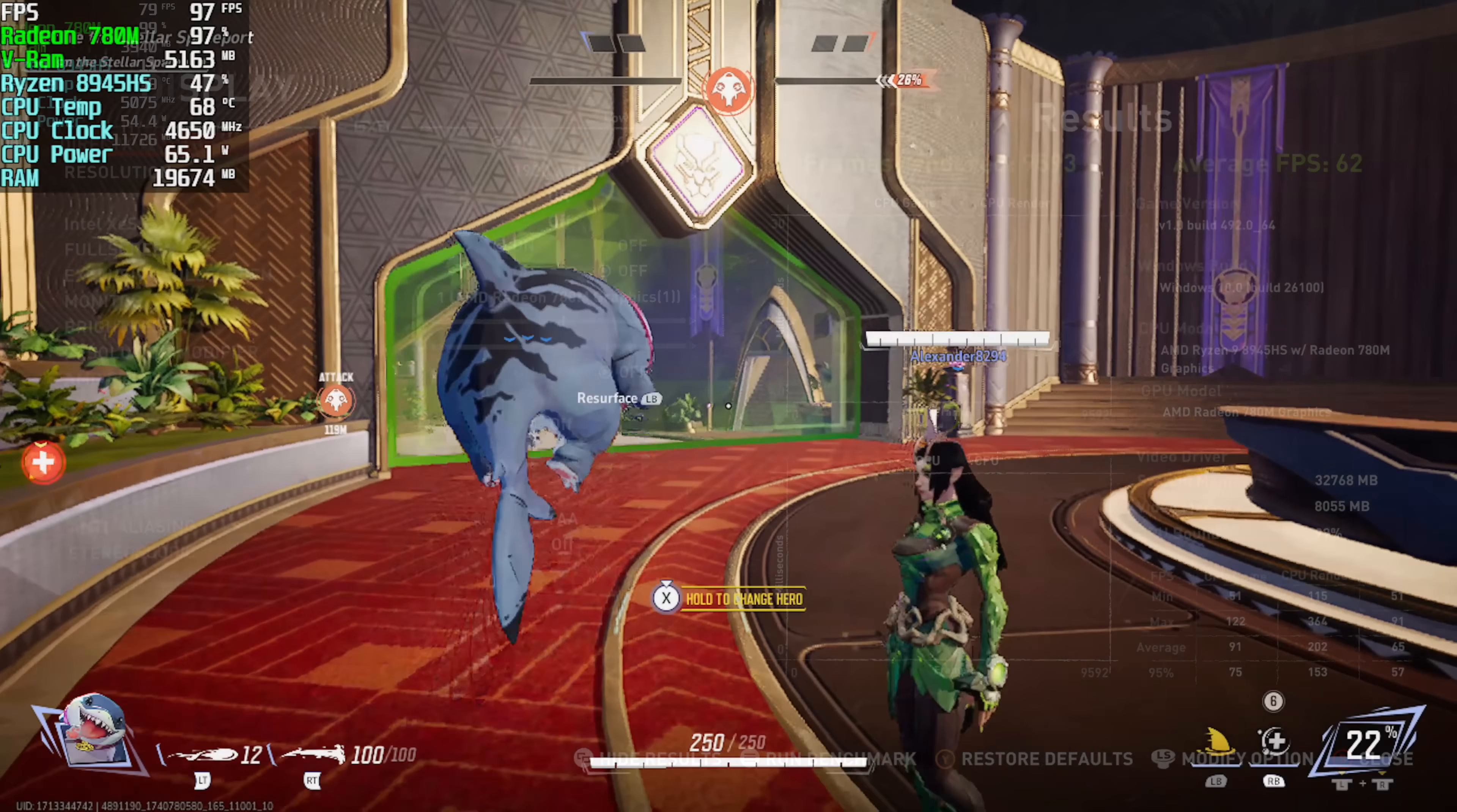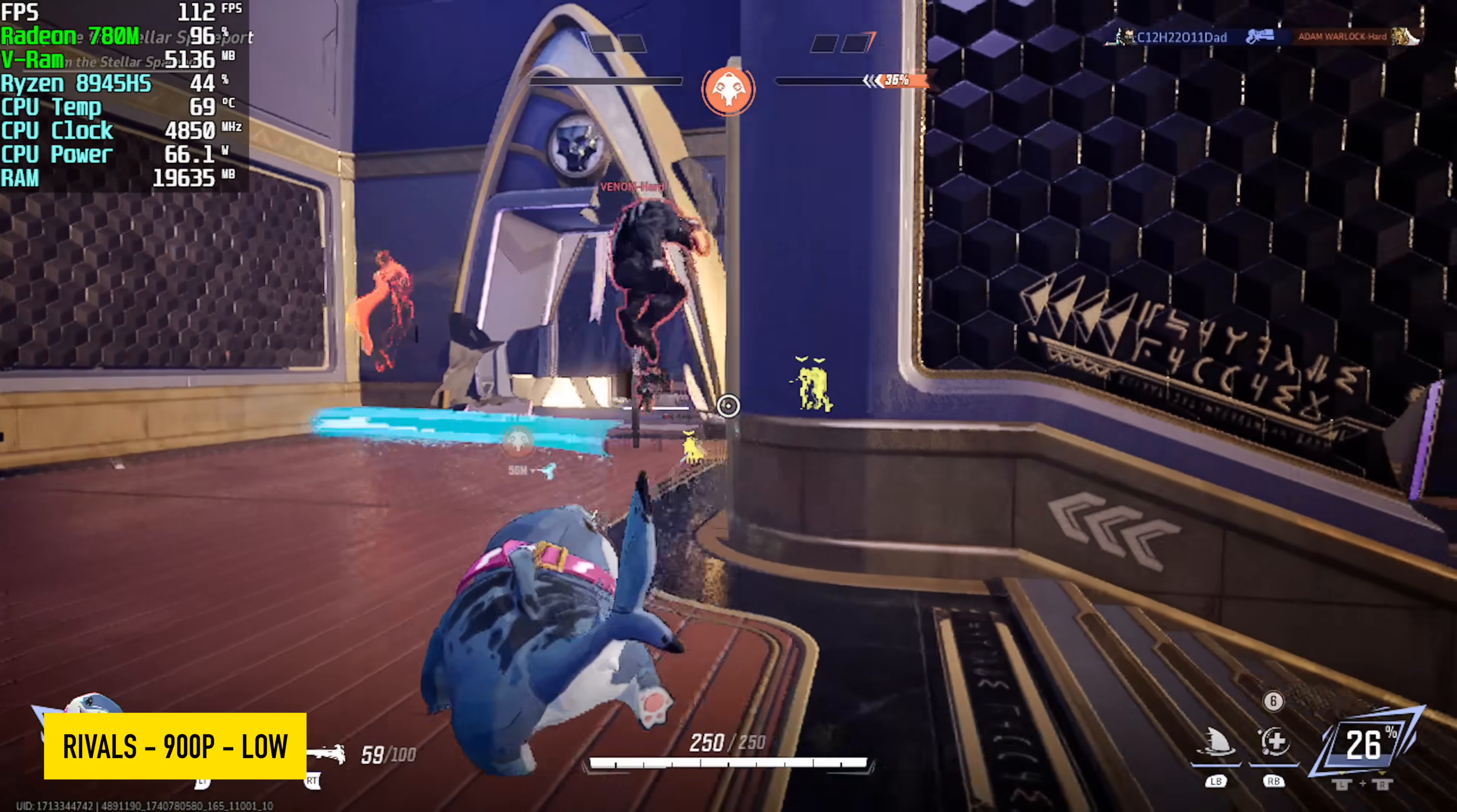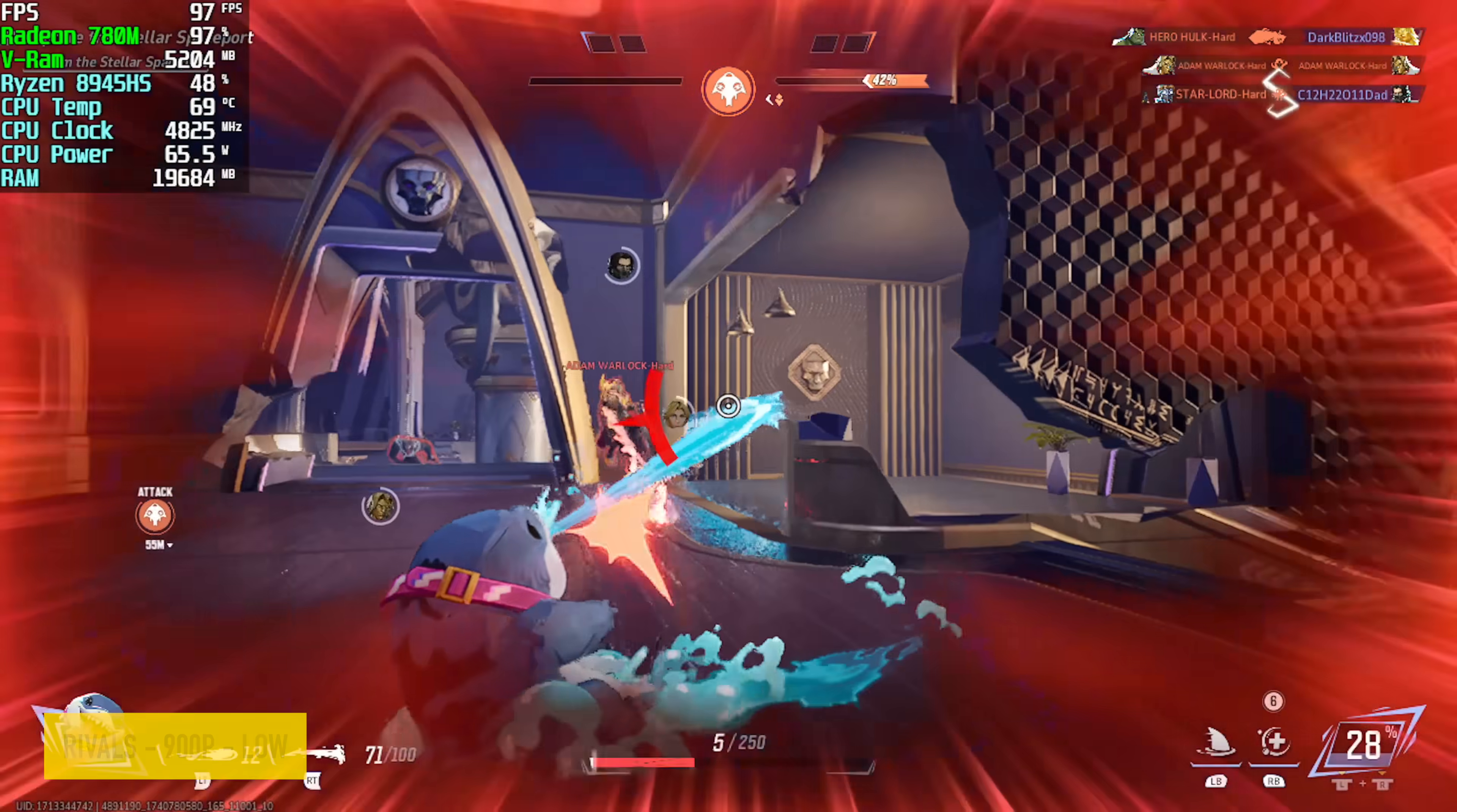Here's Marvel Rivals, and I did have to drop this down to 900p low settings. At 1080 low with no FSR, it kind of fell on its face. It's an early access game, and to tell you the truth, at these lower resolutions, I've had pretty good luck on iGPUs, but obviously taking that resolution up on integrated graphics isn't going to work out that well.